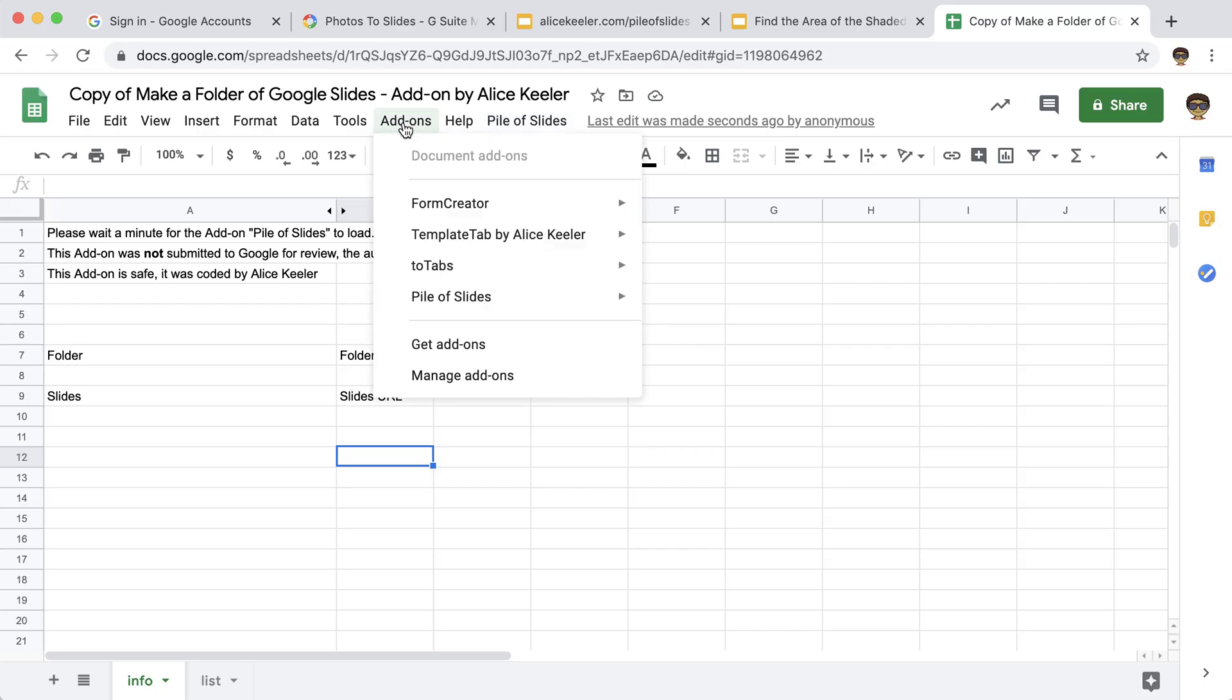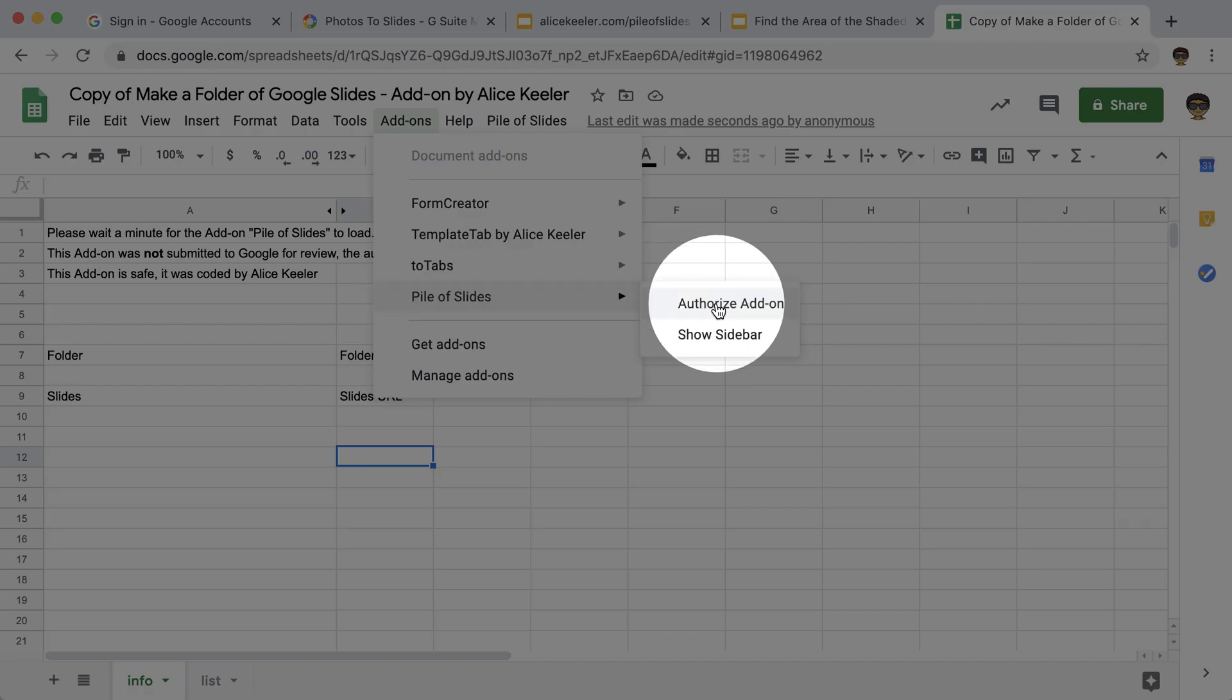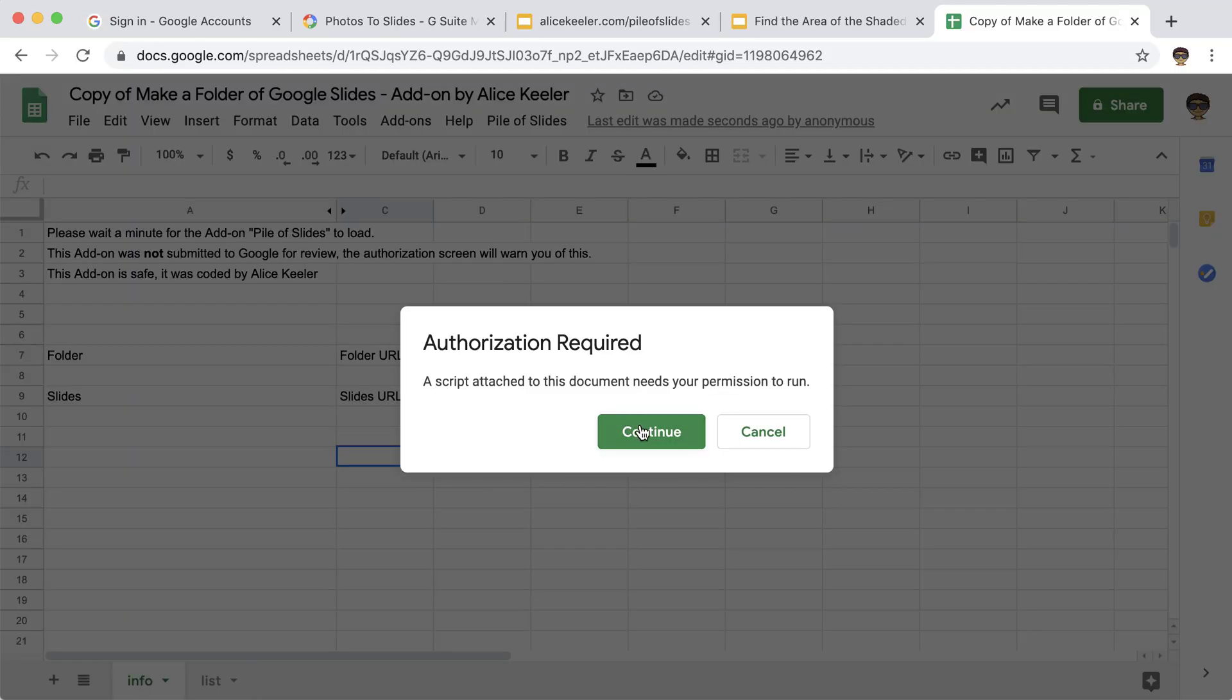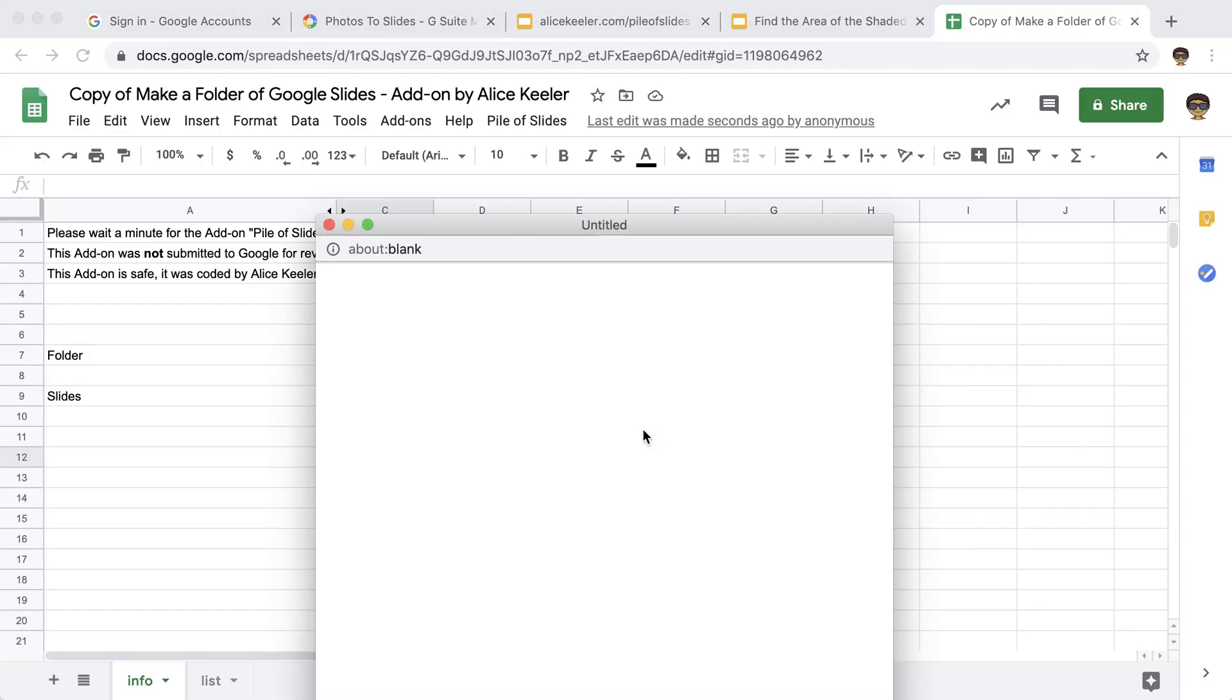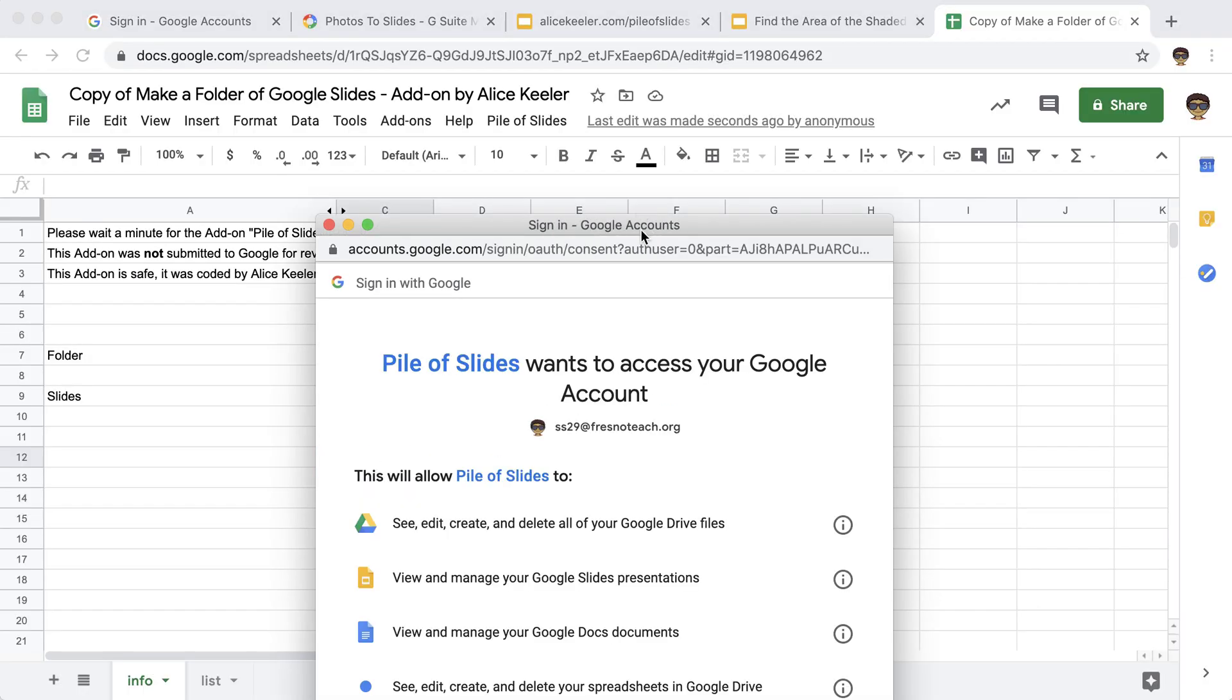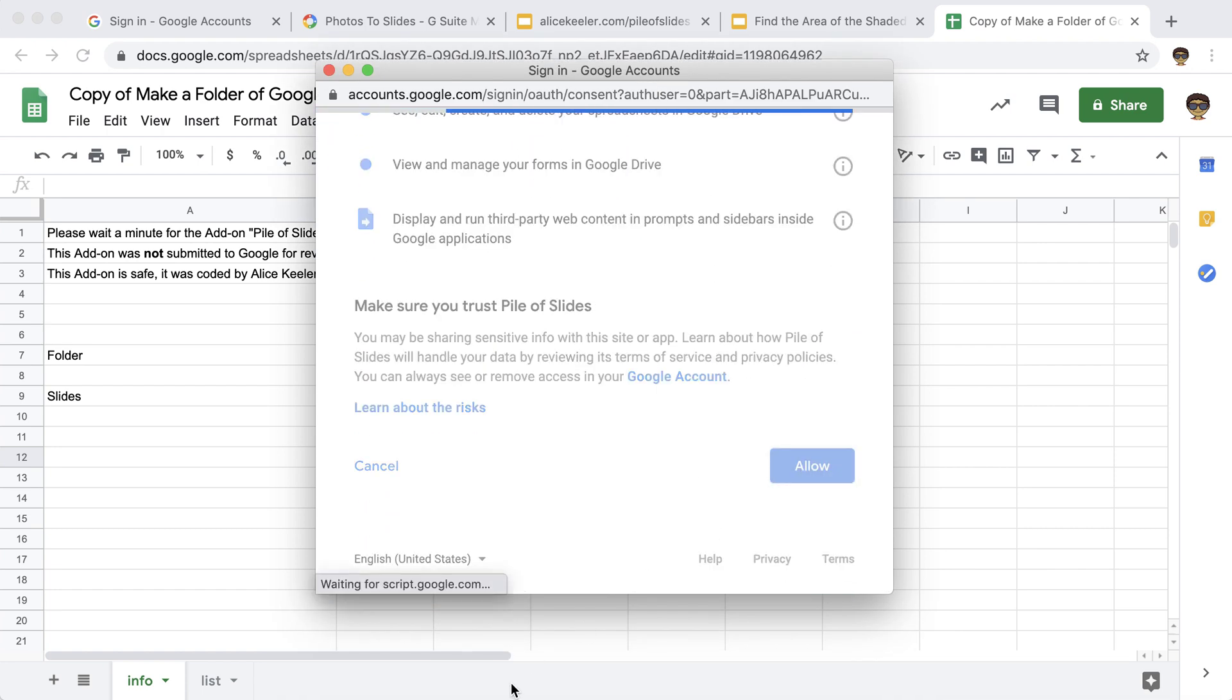Pile of slides, and it's also here under add-ons, pile of slides, and I'm going to authorize the add-on. Continue. Allow.